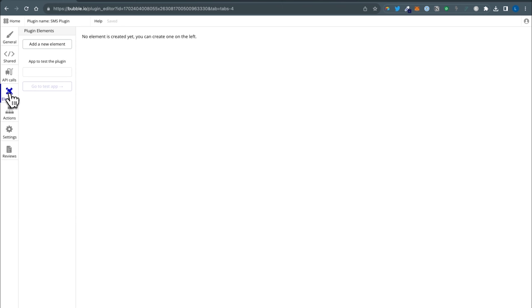Now we get to do fields. One thing to think about with this Twilio SMS plugin — we could decide to do just a simple API call here. You don't really need to do a custom action, but the thing I really like about custom actions, especially if someone who's not you is going to be using the plugin, is that you can customize the experience in the plugin editor a bit more, add documentation, add help text, which you don't have with API calls.